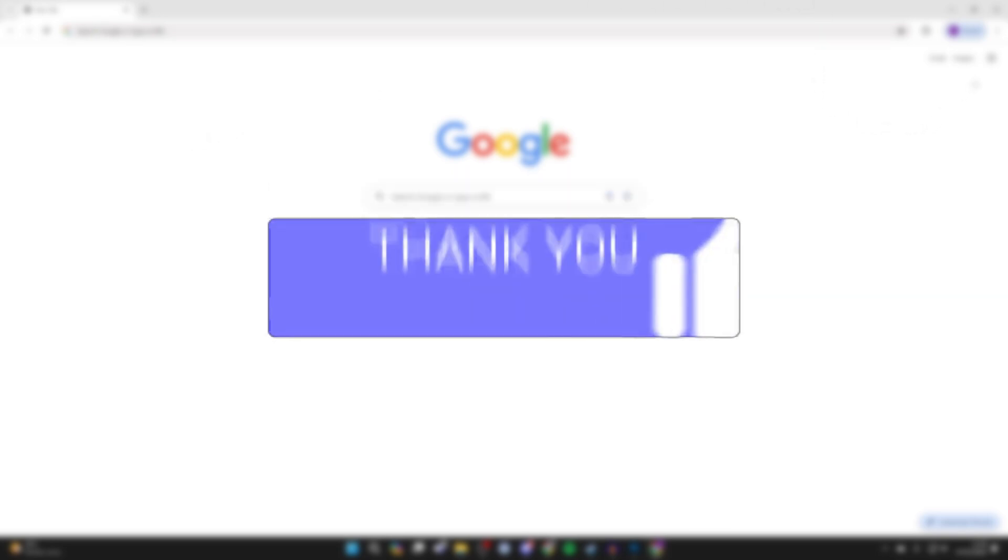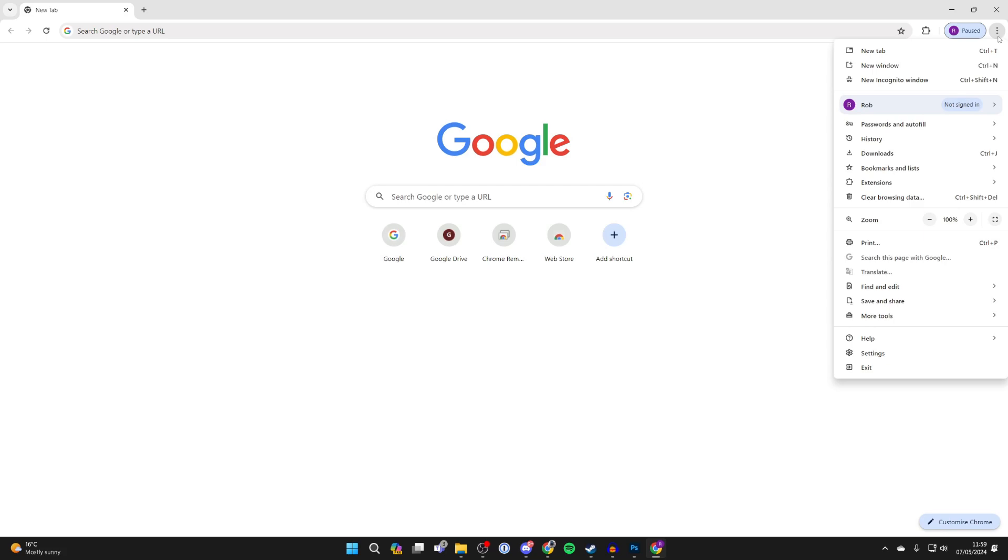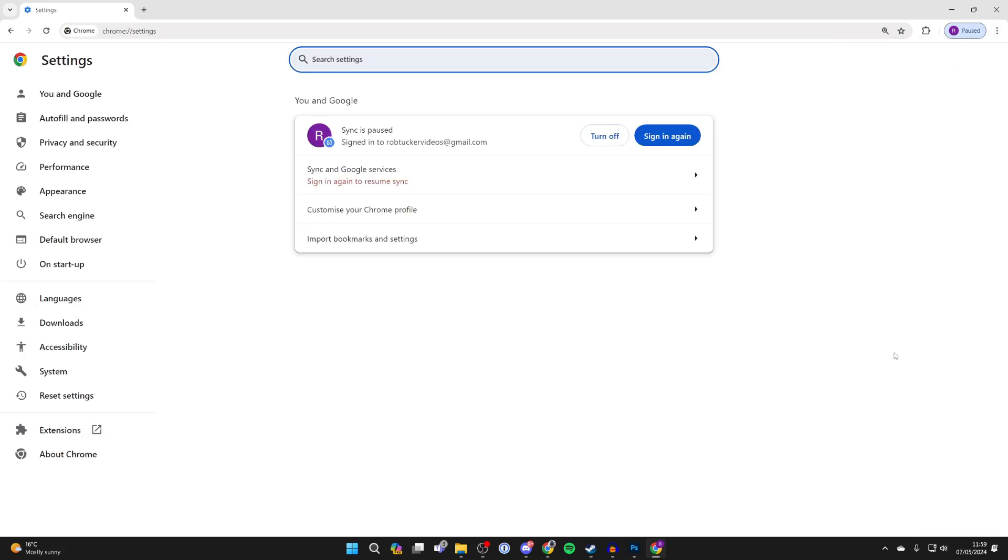First of all, go to the top right and click on the three dots, then click on settings like so.